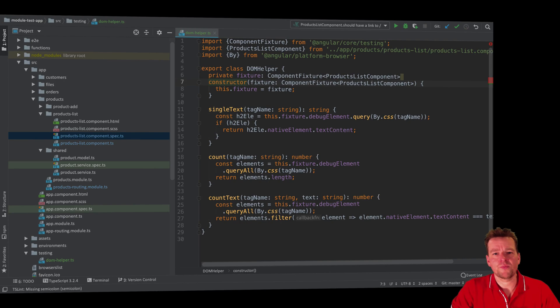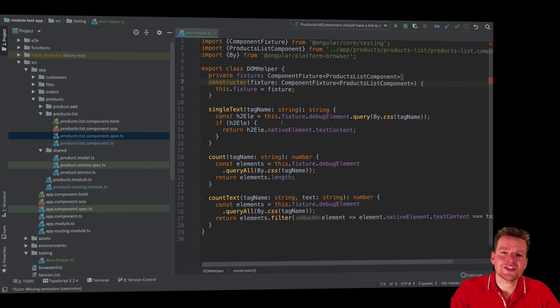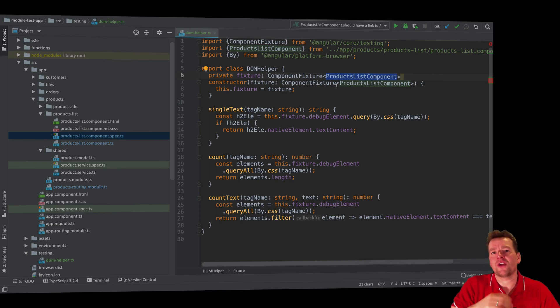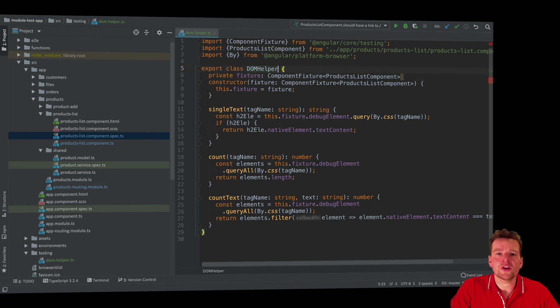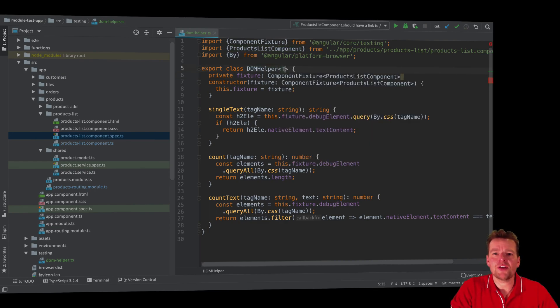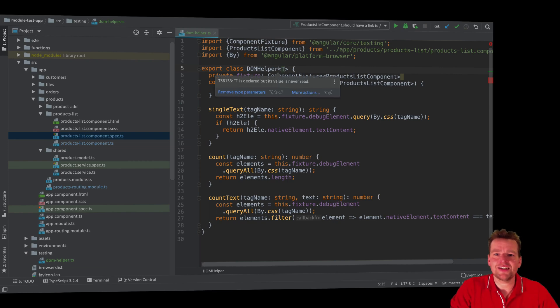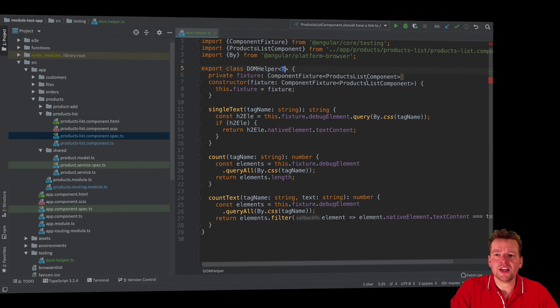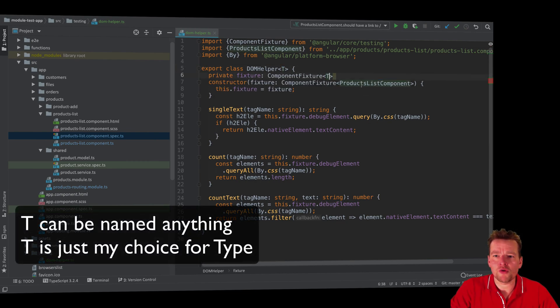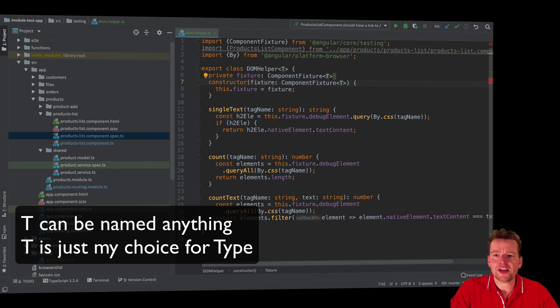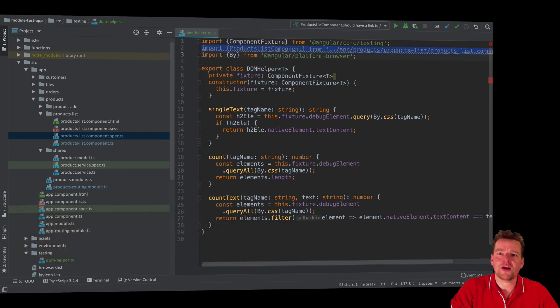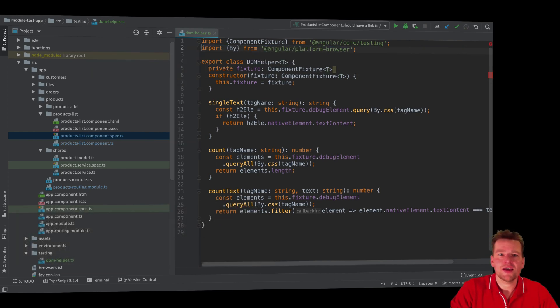But there was one more problem, because this is not very reusable. It's only built for the product list component right now, and we want to reuse this for any component in the future. So we're going to make this generic, and you can do that pretty simply just by adding a T up here. That's a generic part of creating this DOM helper, and that means the T will be replaced anywhere inside my code. So if I put that in here now, this will actually turn into a fixture of the type T. So now I can decide what kind of fixture I want to use.